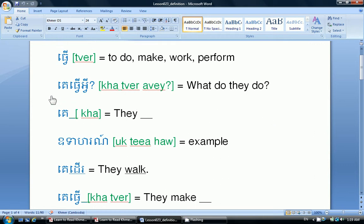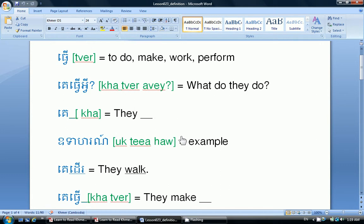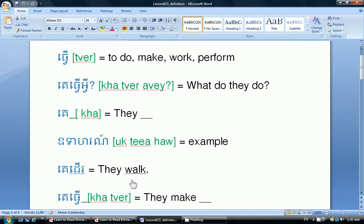We can answer this question in two ways. One, by saying Kye and then inserting an action verb. Kye means they, and then insert an action verb. For example, Kye Đào. Kye Đào — Đào is an action verb. So Kye Đào means they walk.